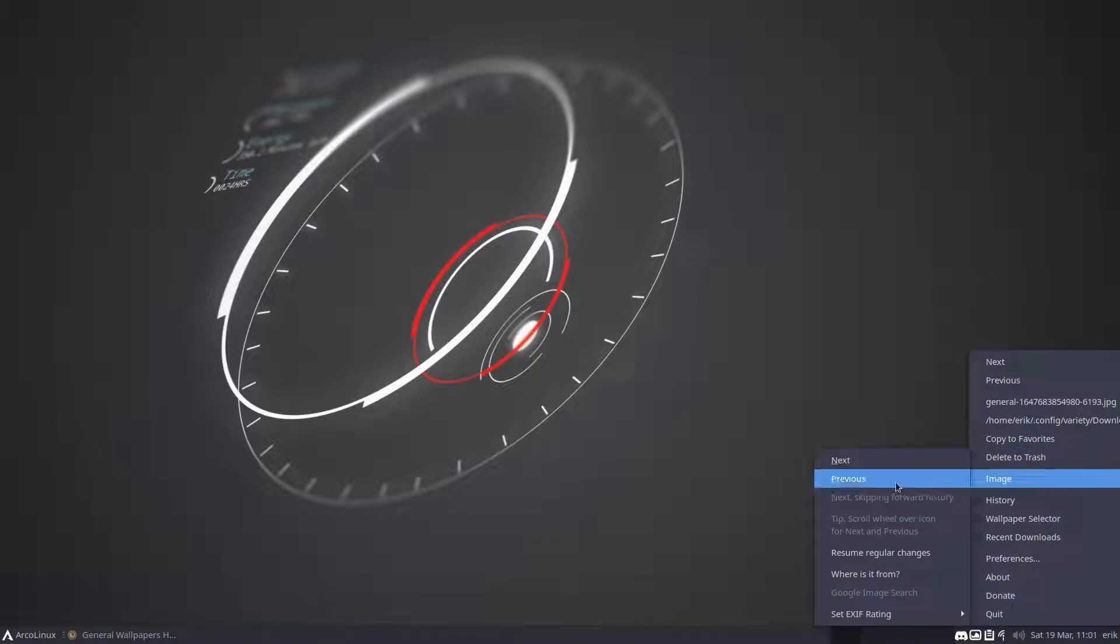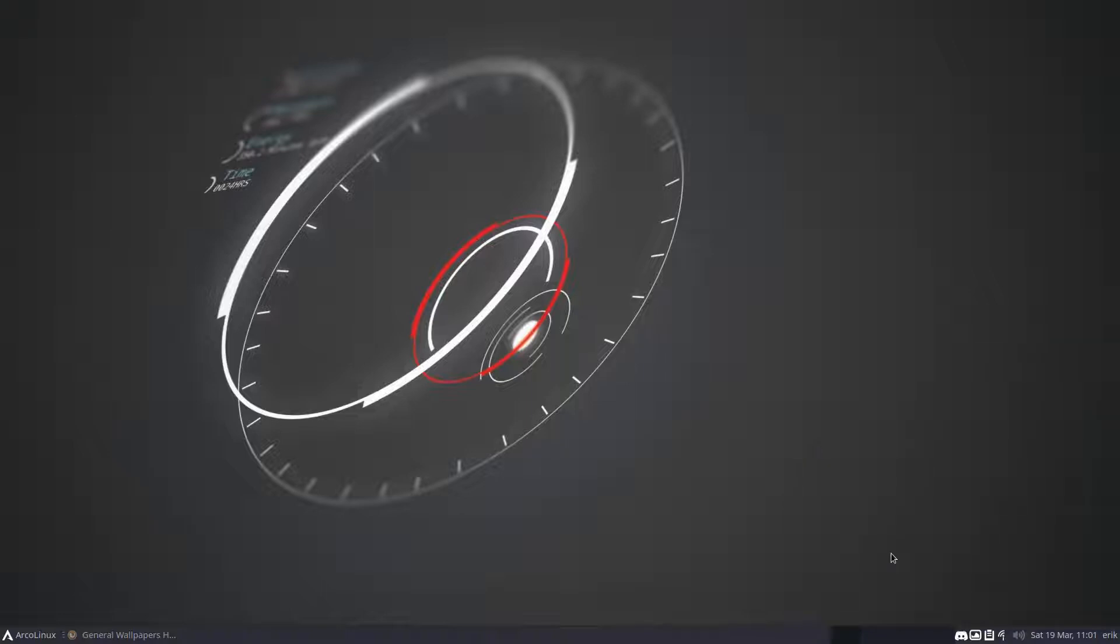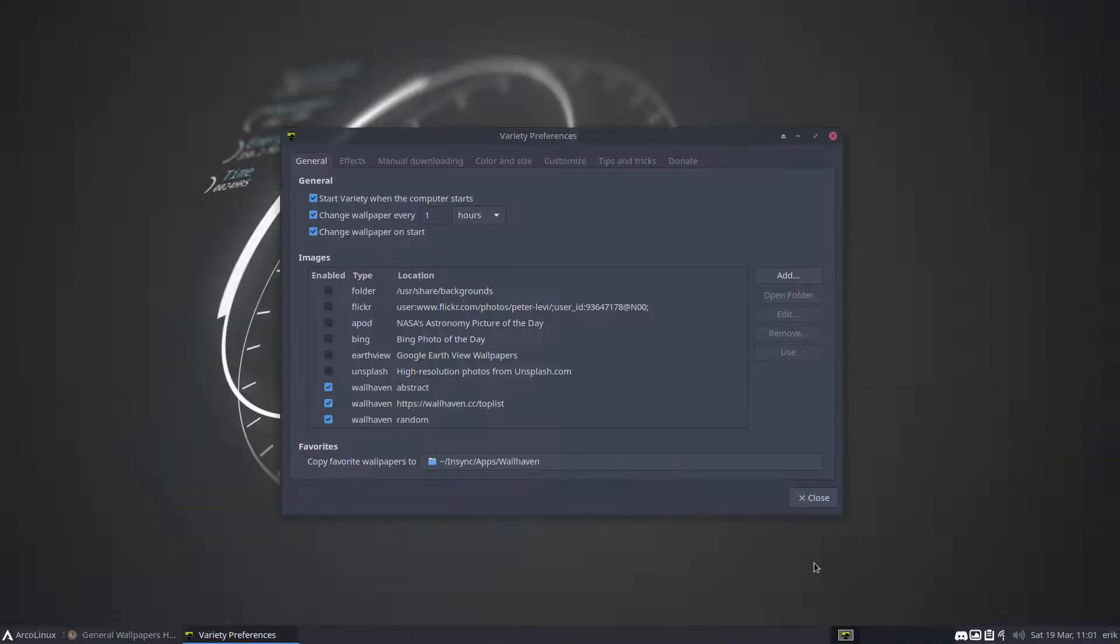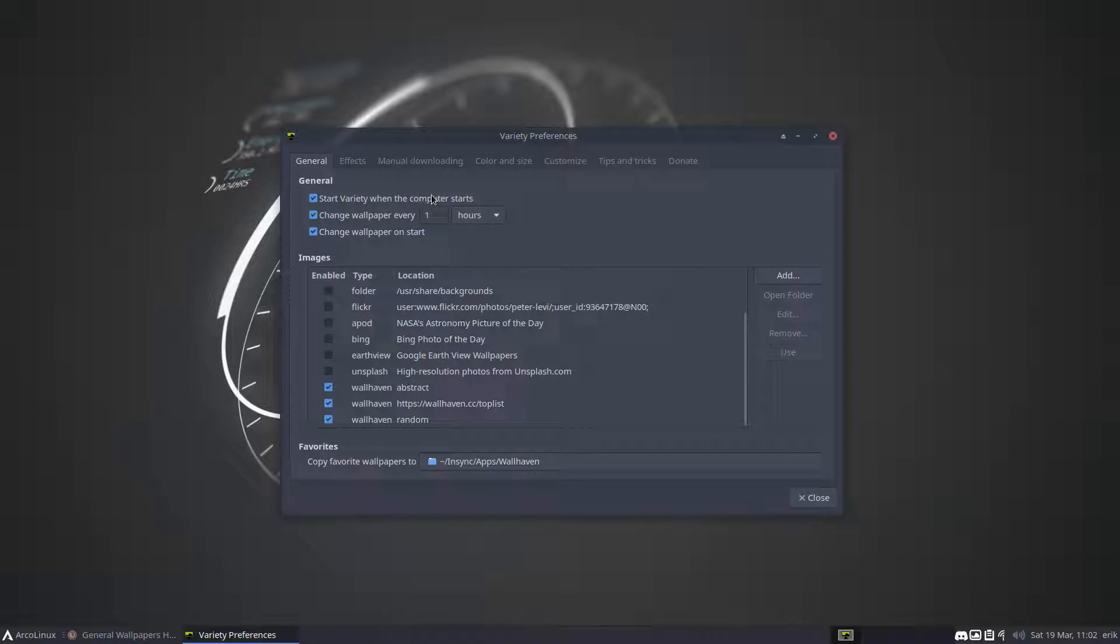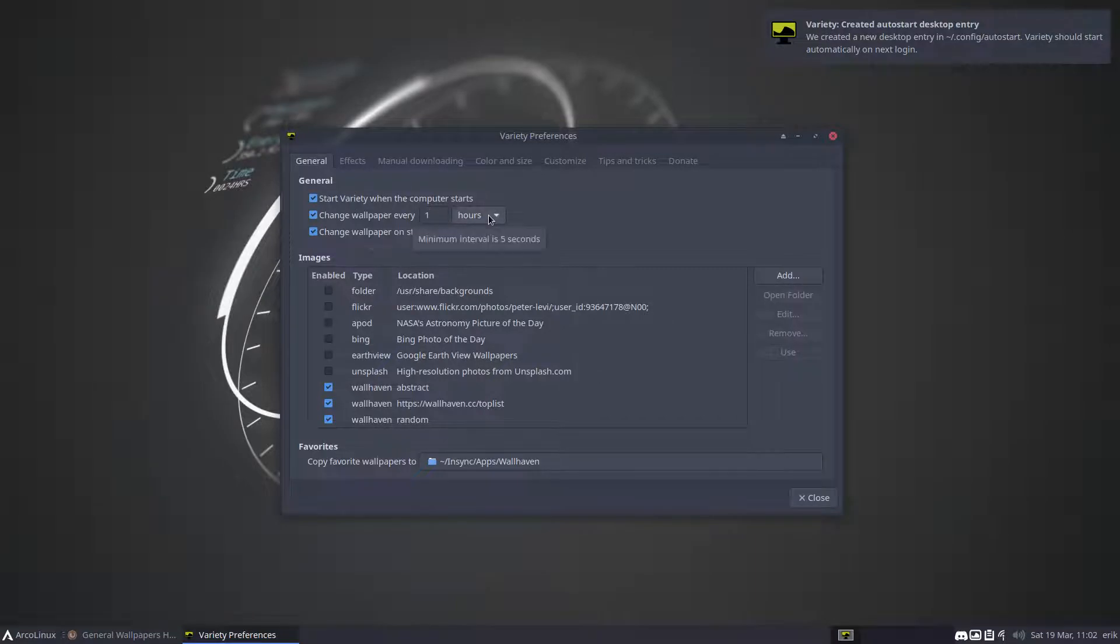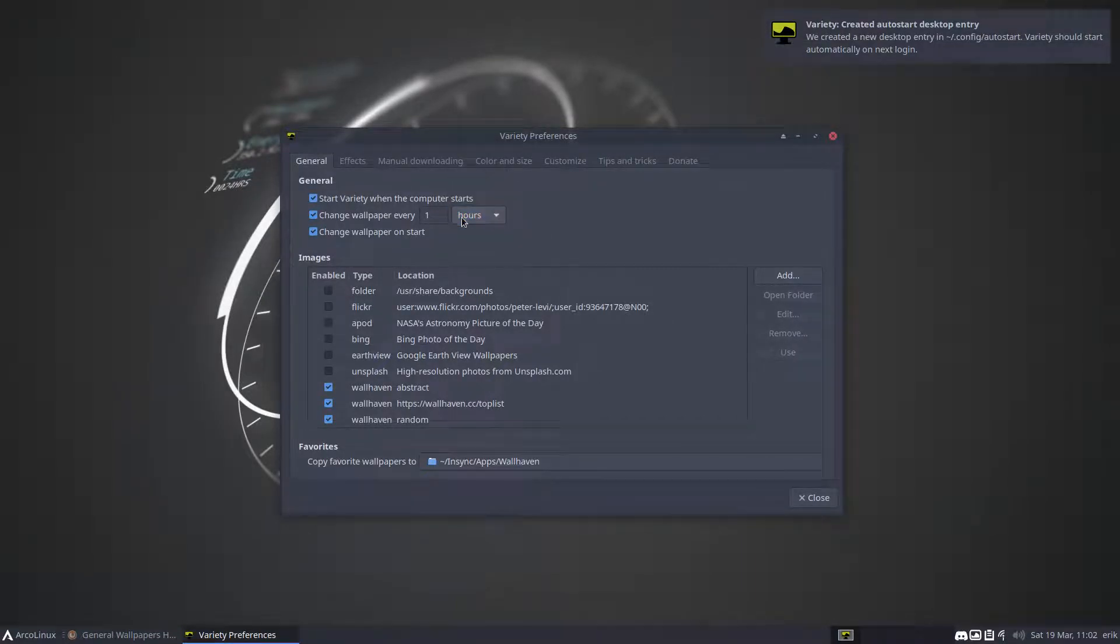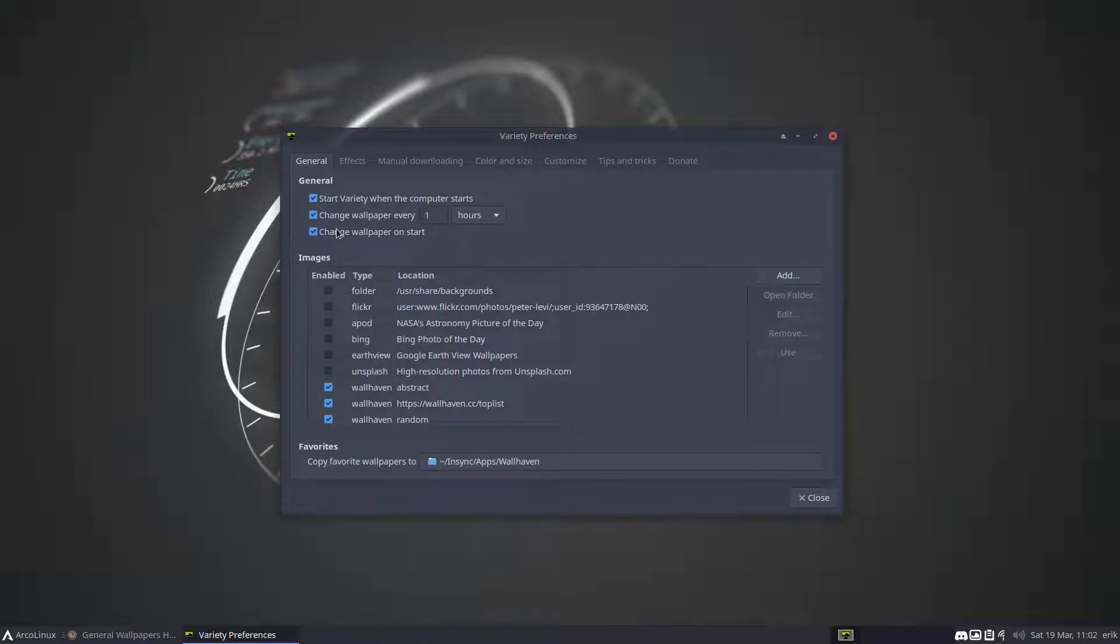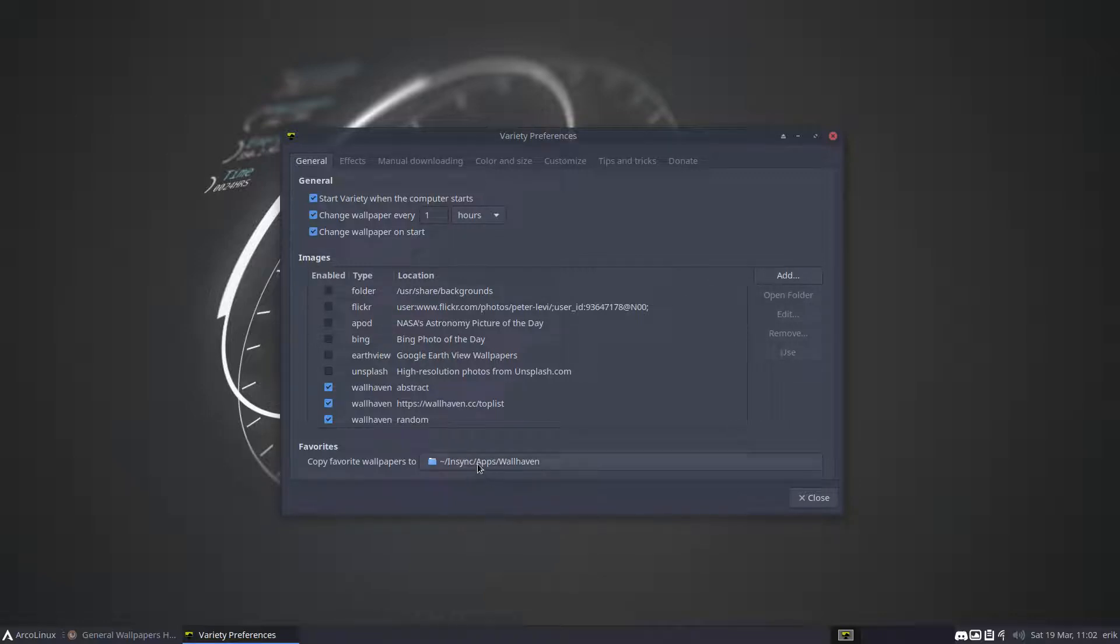But if I want to fix this on this one, I click it, close it, and tell Variety 'never mind, today you don't need to do anything anymore.' Resume regular changes - what are these changes? Start Variety when the computer starts. If you don't want that, don't do it. Change the wallpaper every one hour. If you don't want that, don't do it. Change wallpaper on start. These are options that you either use or not.